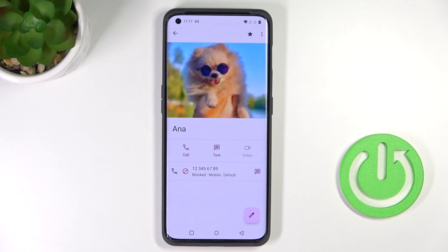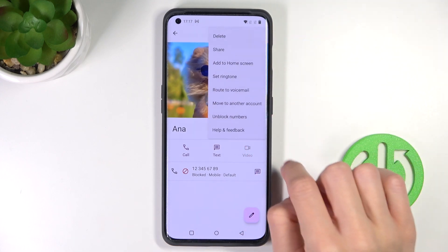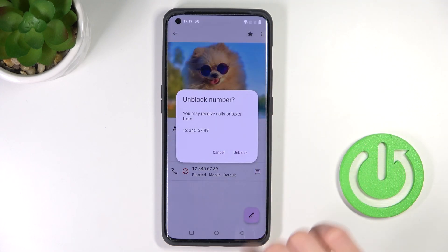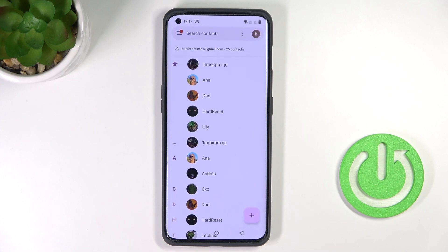You will not receive any calls or messages from a blocked number. Then, whenever you'd like to remove the blockade, tap on More and select Unblock, and confirm it. That's it.